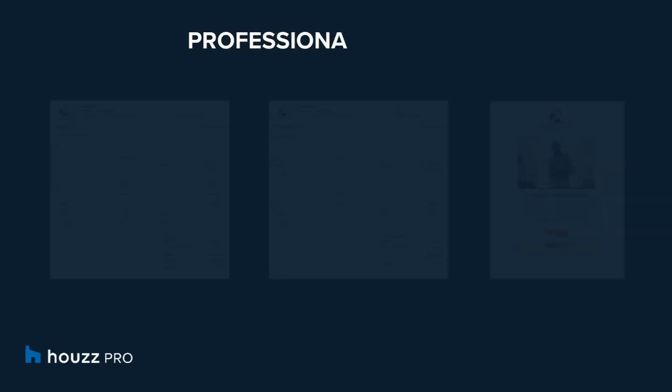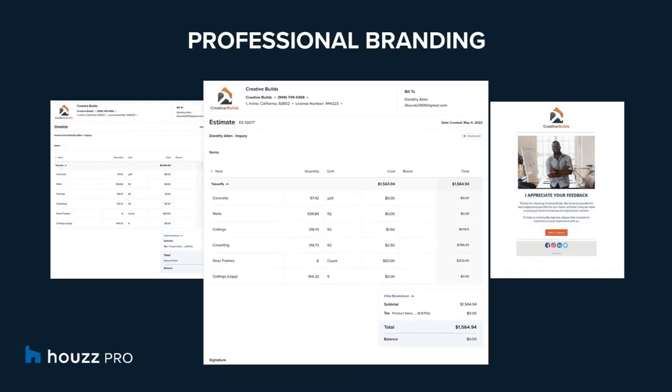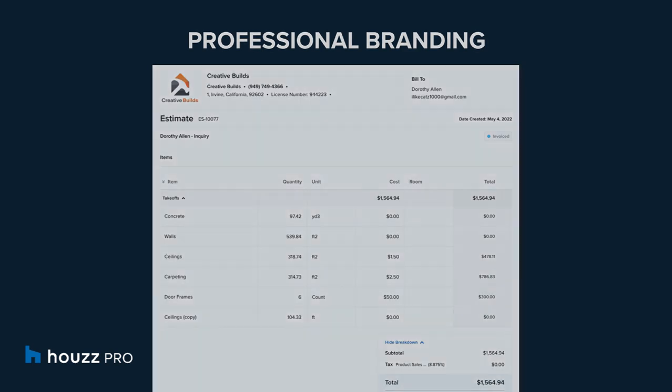All client communication along with documents are automatically branded with the pros logo and company name for a professional company image that builds credibility with clients.